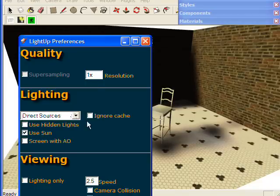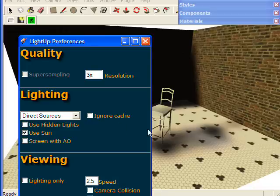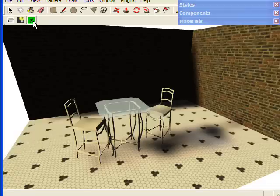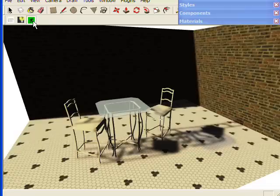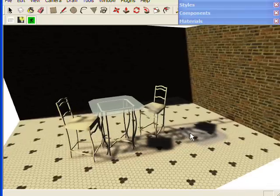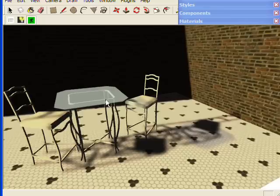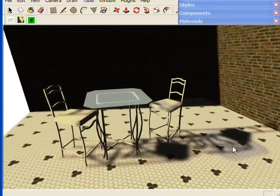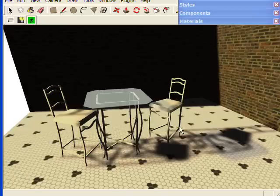I'm just going to open Preferences and we'll increase the resolution of the lighting and recalculate it. So that's a little better. You can see quite clearly here the shadows of the chairs on the floor, and also some of the sunlight is being filtered by this blue glass table.